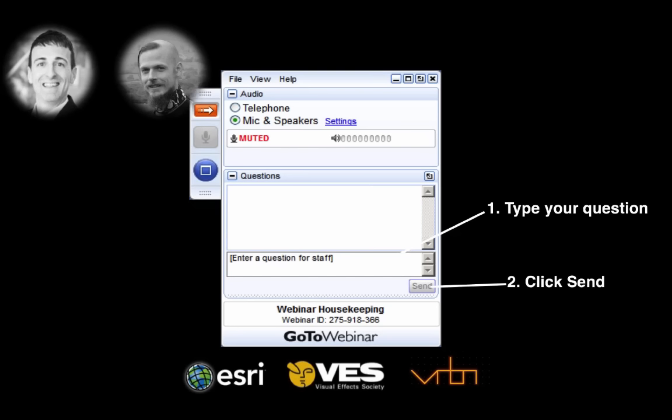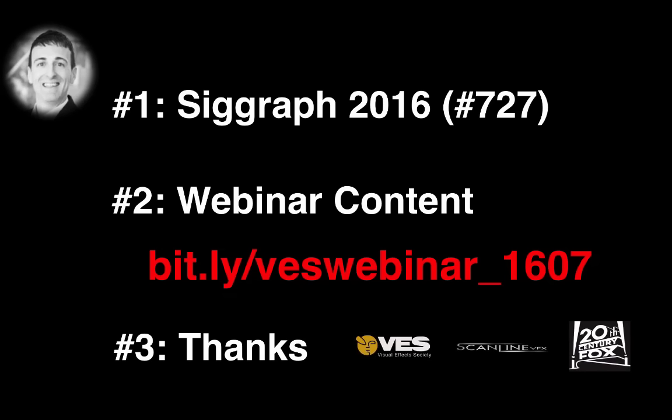Thank you very much, Matthias, for your answers and thank you for all your questions. If we could not answer your question, we will come back to you directly via email or phone. Now to conclude: if you come to SIGGRAPH please stop by and say hi. You can access all the content from today's webinar with the link bits.ly slash VESwebinar underscore 1607 — I just posted it in the chat as well. We will also add the video on our YouTube channel and try to upload it into the box folder too.